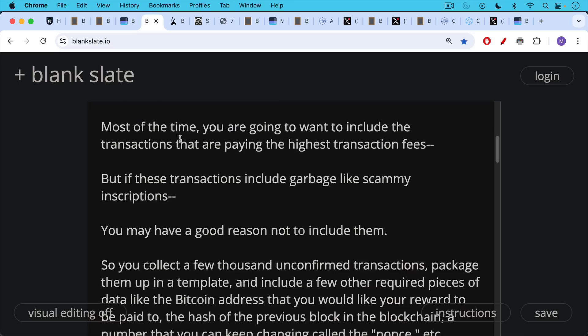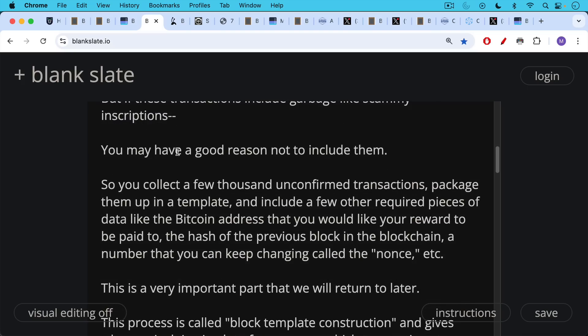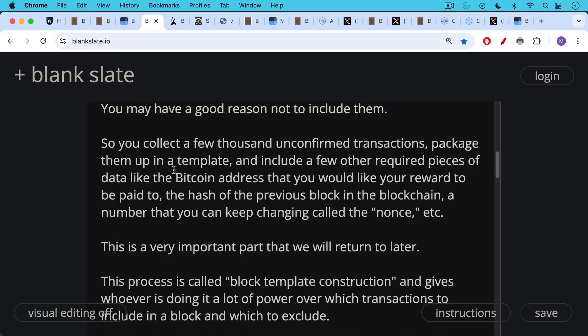Most of the time you're going to want to include the transactions paying the highest transaction fees. But if these transactions include garbage like scammy inscriptions, you may have a good reason not to include them. So as a Bitcoin miner, you collect a few thousand unconfirmed transactions, package them up in a template, and include a few other required pieces of data like the Bitcoin address you would like your reward paid to, the hash of the previous block in the blockchain — this is how blocks get linked in order — and a number called the nonce that you keep changing as you hash the block template.